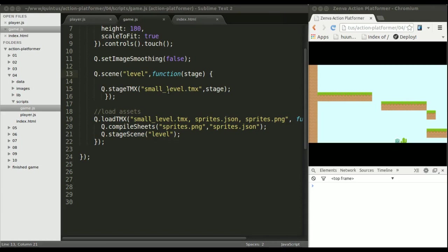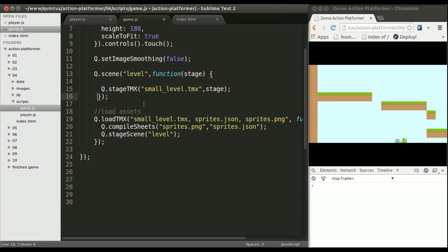First thing we want to do is grab the player in the code, select the player, and then create a viewport that will follow this player.